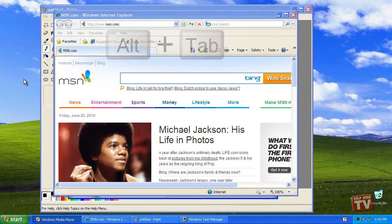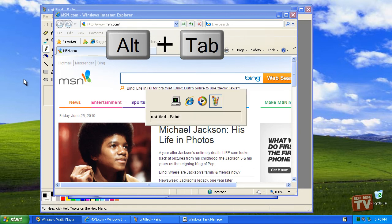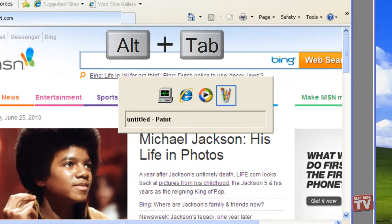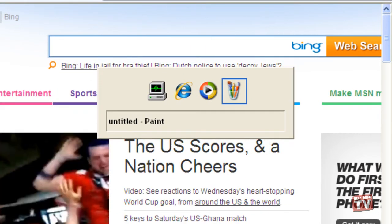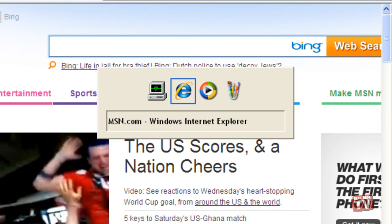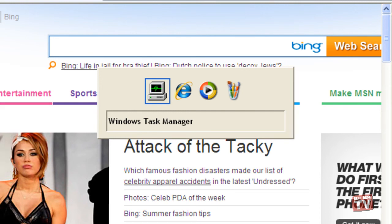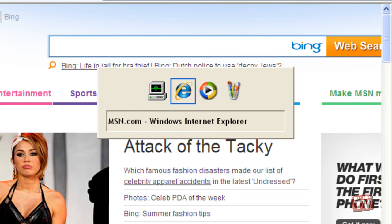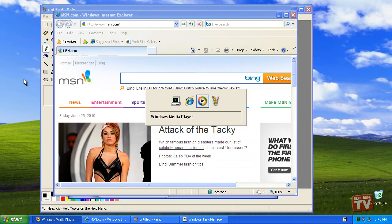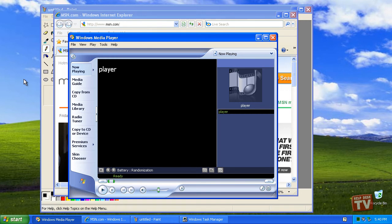The second way to bring a window to the forefront is to use the Alt-Tab method. Hold down the Alt key while pressing Tab. A window appears in the middle of the screen listing every open window by name. Keep pressing Tab while holding the Alt key until you see the name of the window you're after. Release both keys and Windows brings the currently listed window to the forefront.